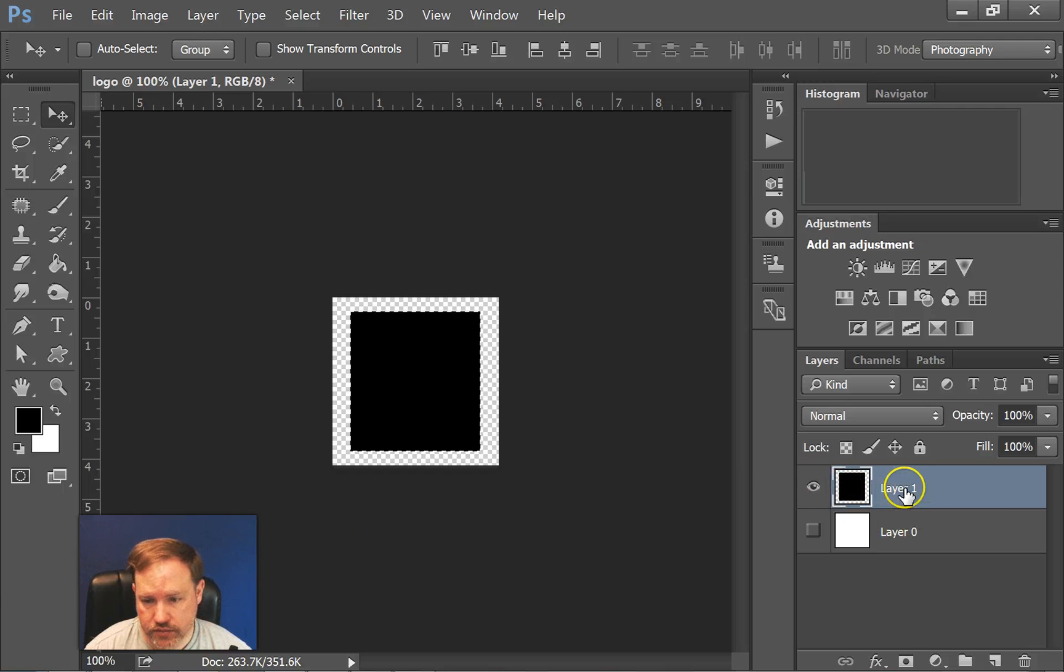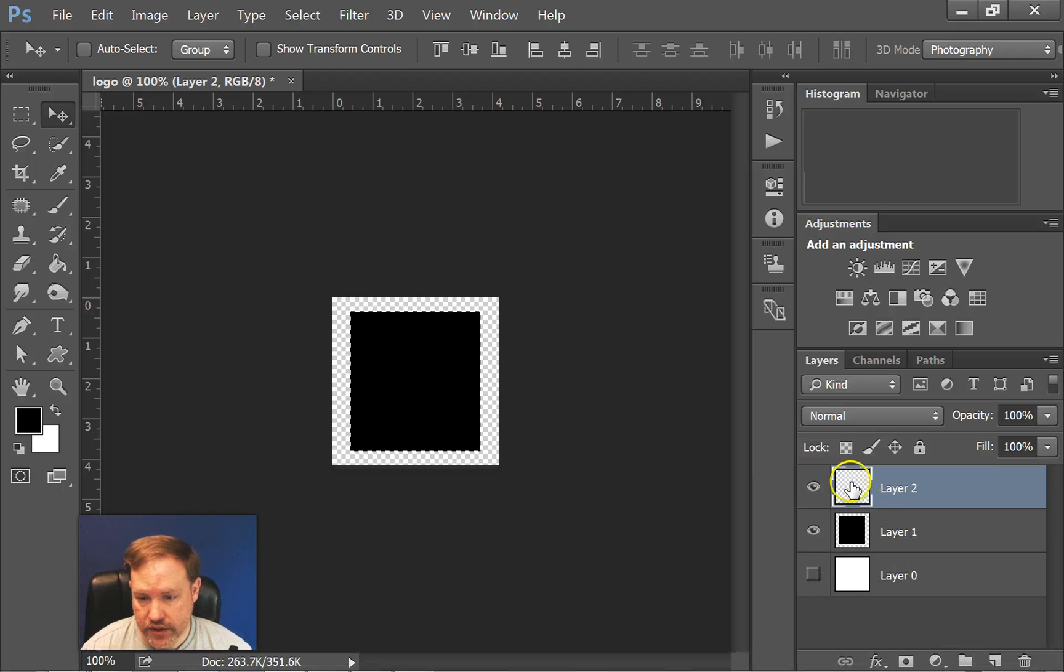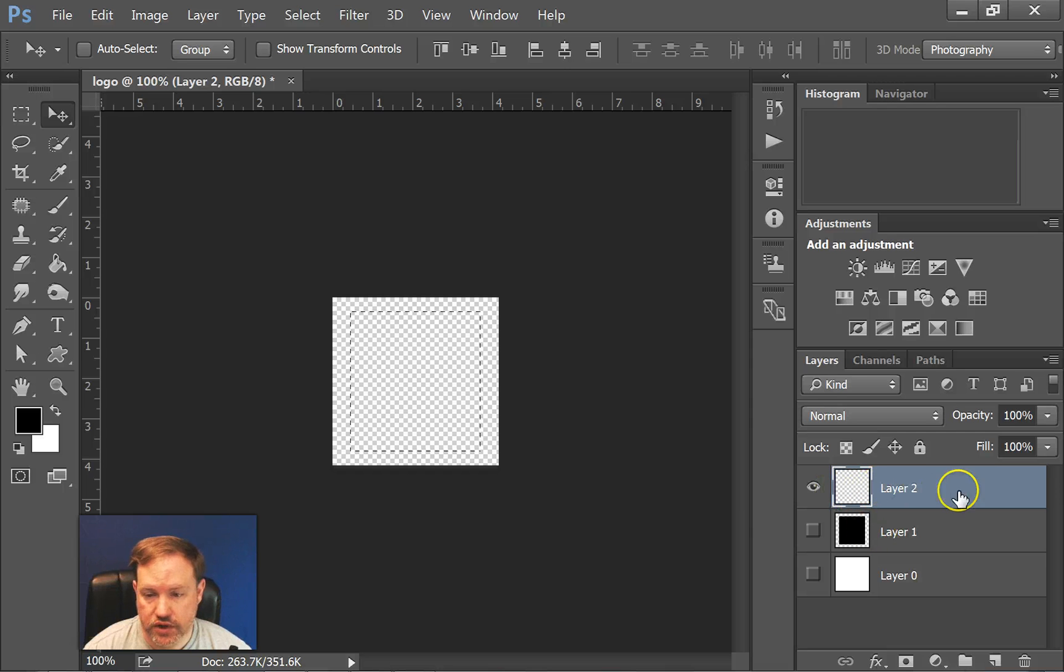Then I'll use the move tool and center it. Alright, so I have my bottom layer. Now I'm going to add a new layer. And since I don't want this to confuse us for a second, I'm going to shut the eyeball off on this one so we can just concentrate on what we're doing with the top layer.